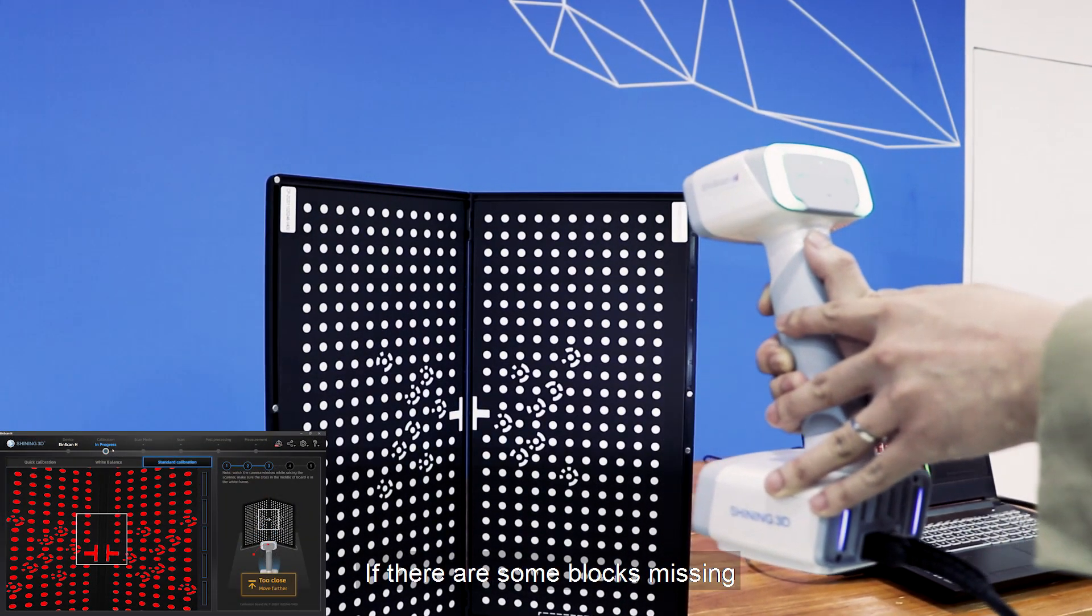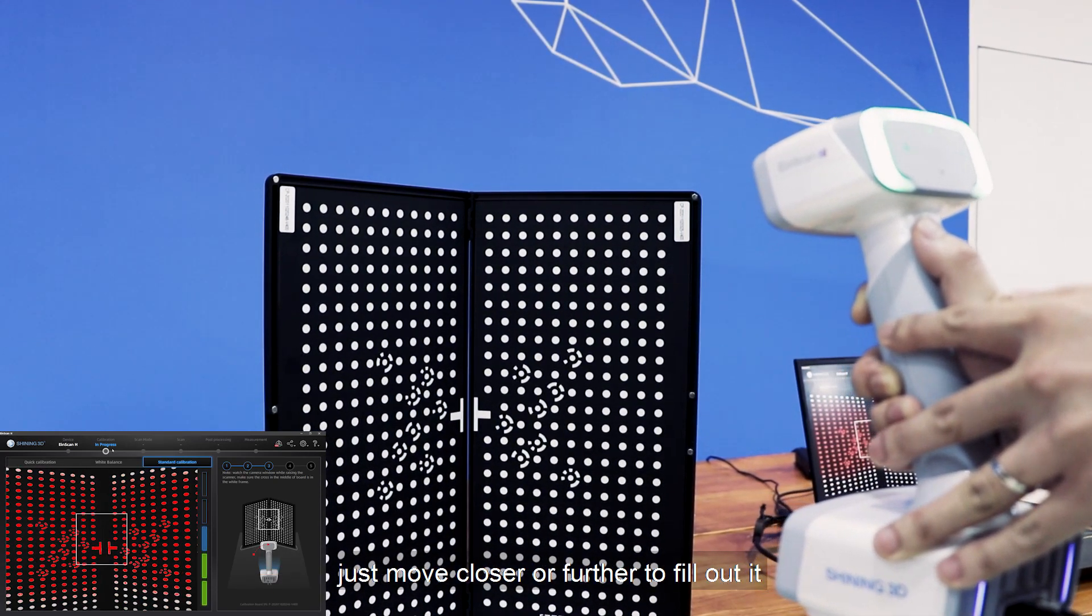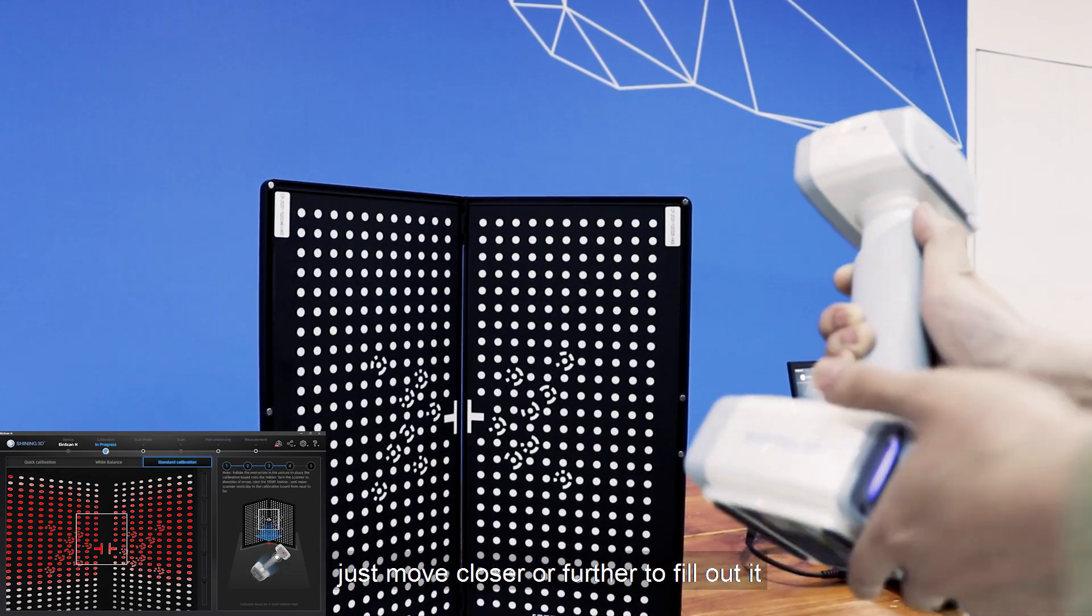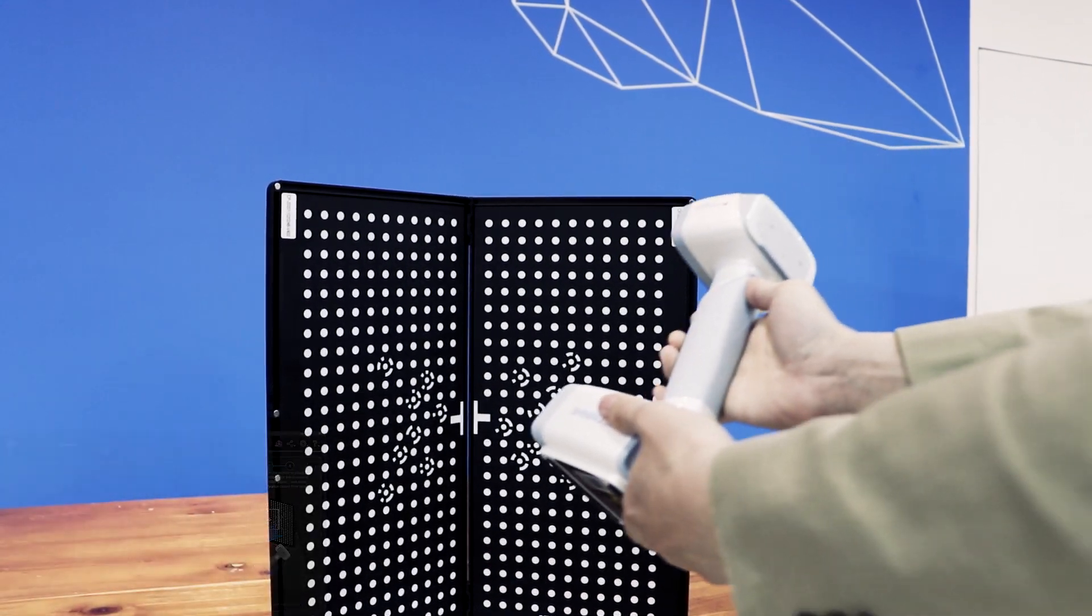If there are some blocks missing, just move closer or further to fill them in.